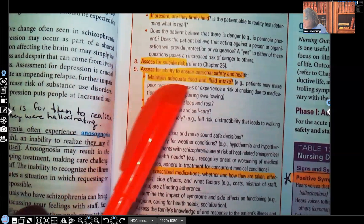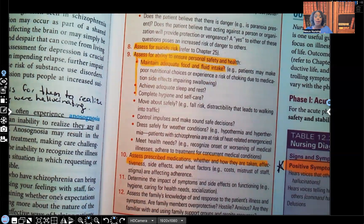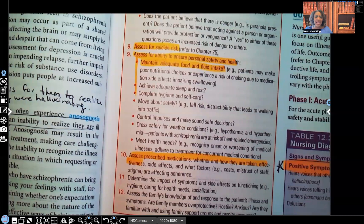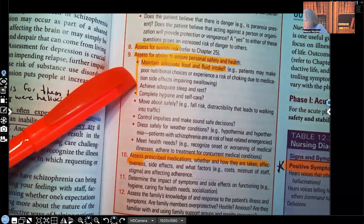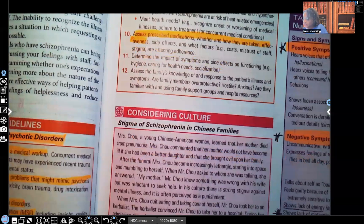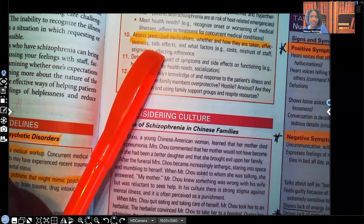Number nine — assess for ability to ensure safety and health, including maintaining adequate food and fluid intake. Remember when it comes to Maslow's hierarchy of needs, our priority is always what falls under physiological integrity: nutrition, fluid and electrolytes, vital signs, hemodynamic status — all of those keep the patient alive. So assess food intake, fluid intake, rest, and sleep. Are they able to care for themselves? Number ten — assess the prescribed medications, whether they take them as prescribed, and how often.